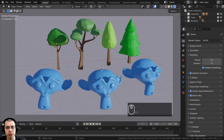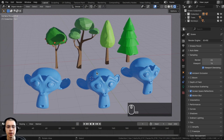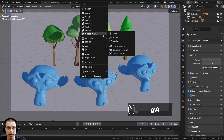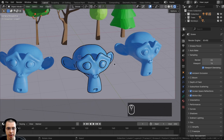The first method I'll show you is how to use the grease pencil to create a toon style outline. Select the object, go to the Add menu, go to Grease Pencil, and add Object Line Art. You can see it's now added this line art to the object.